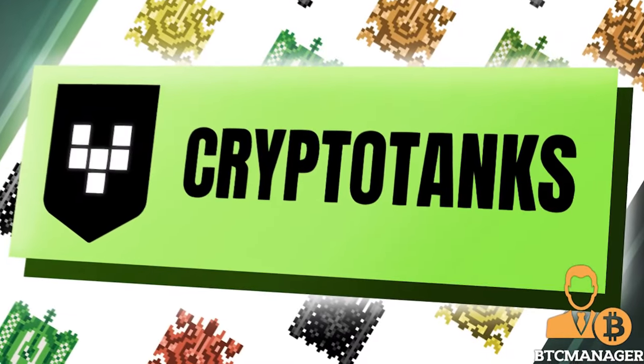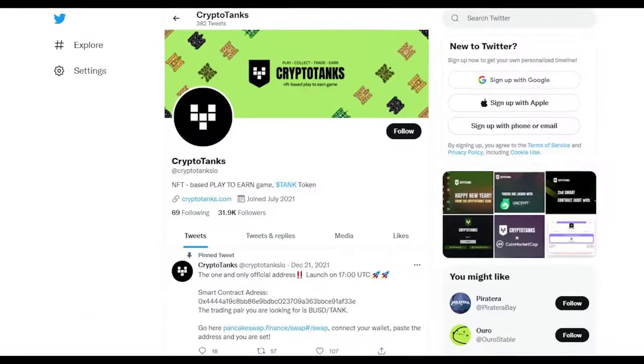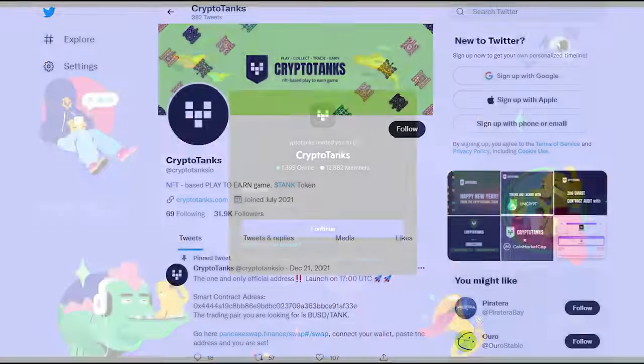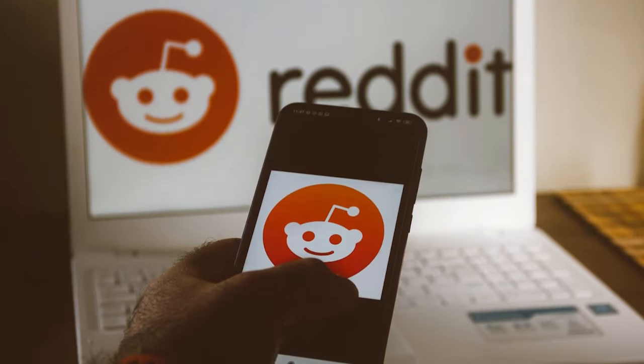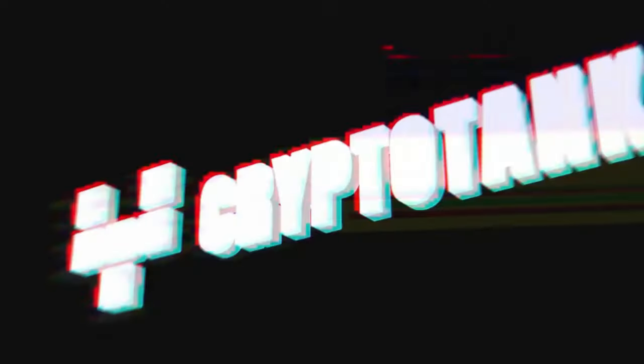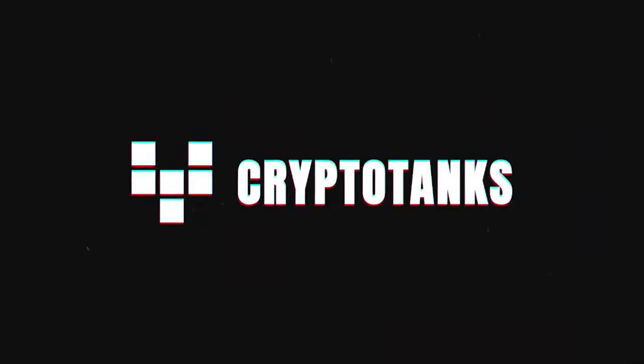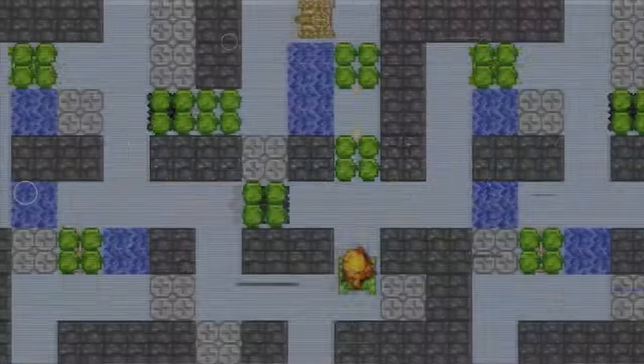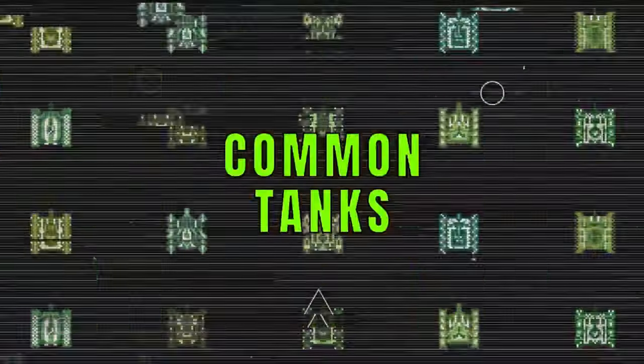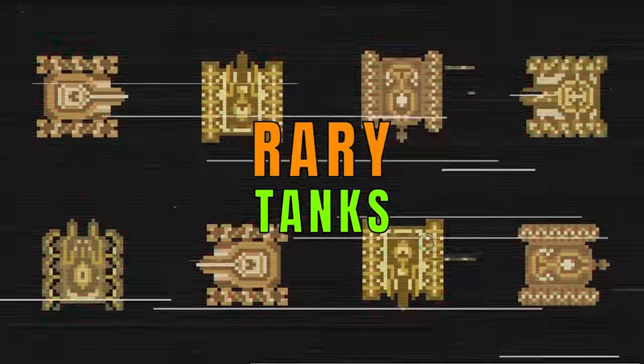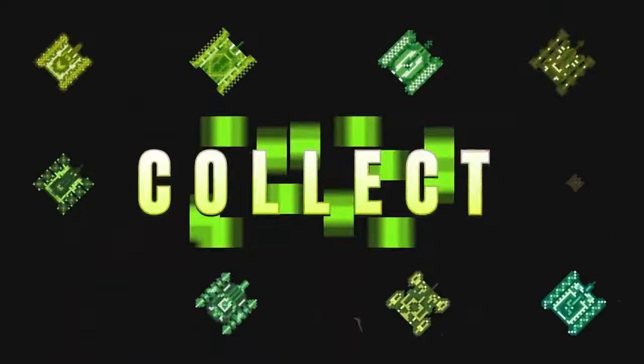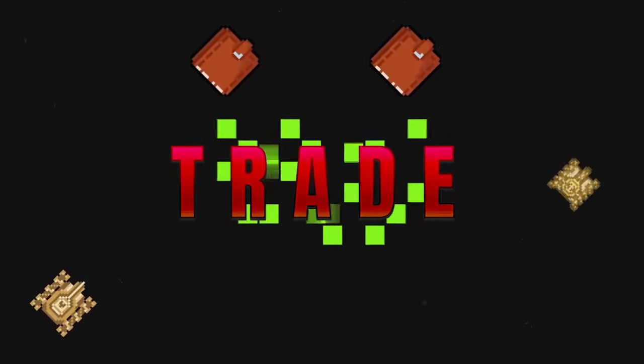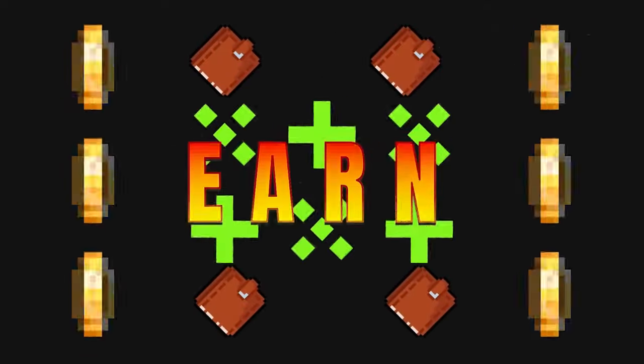Have a look at their socials. You can find them on Twitter, Discord and Reddit using the links shown here. So that was CryptoTanks. Hope you liked this video, please give it a thumbs up if you did. And don't forget to subscribe to our channel. See you next time.